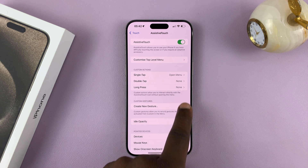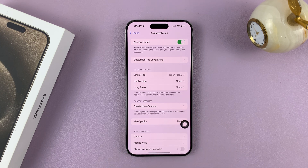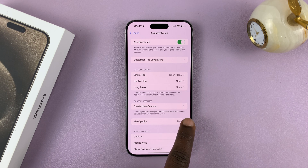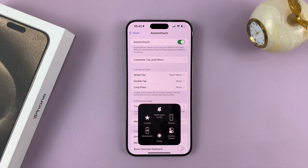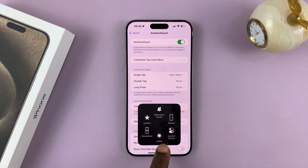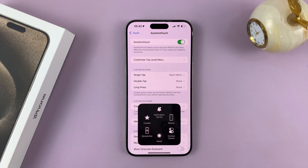Immediately, you'll have this floating button on your home screen. If you tap on it, then you can tap on Home — that's going to take you home.